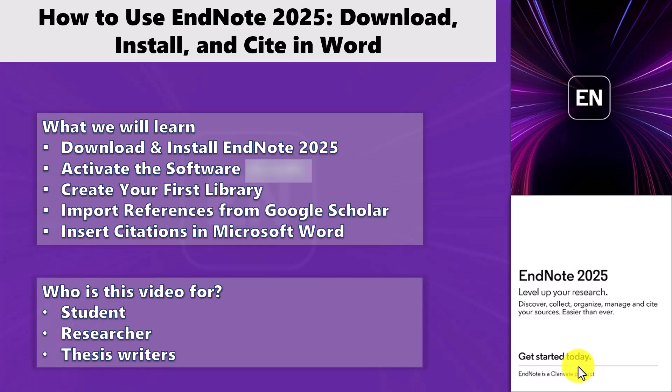Hello everyone, welcome to my channel. Here I share easy tutorials on tools that help with research, writing, proofreading, and data analysis, basically everything that makes academic work a bit easier.